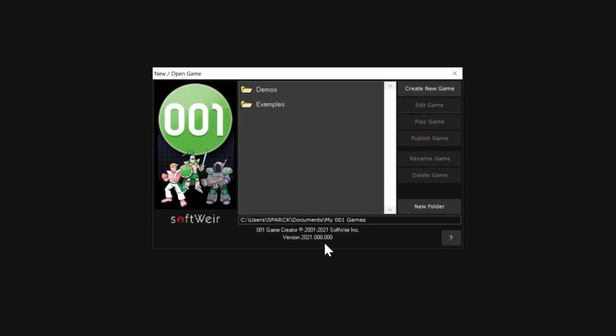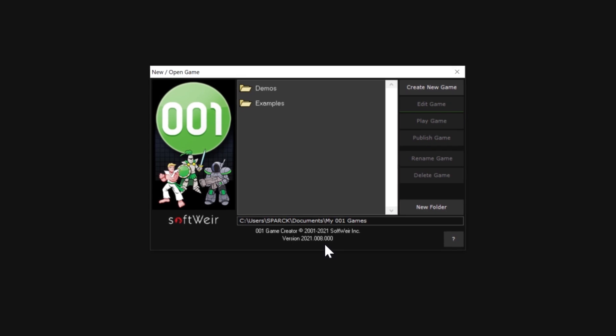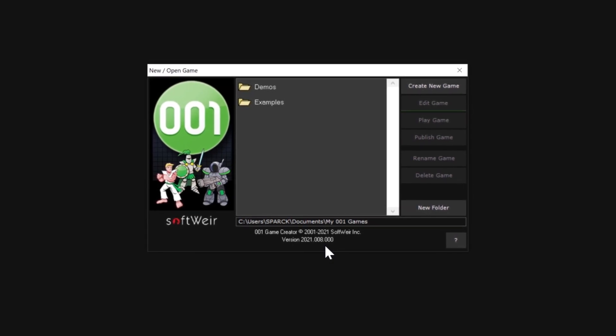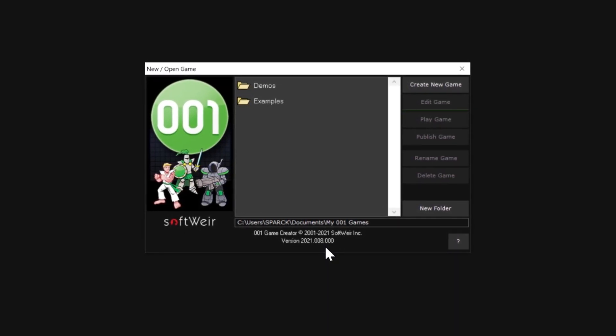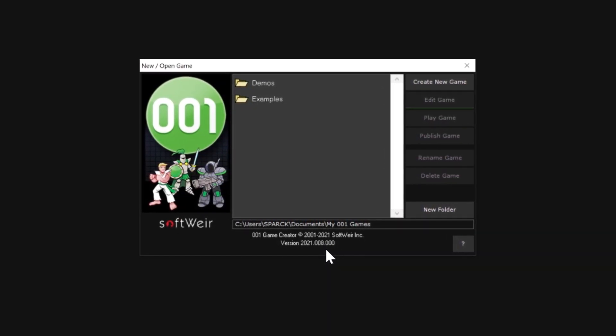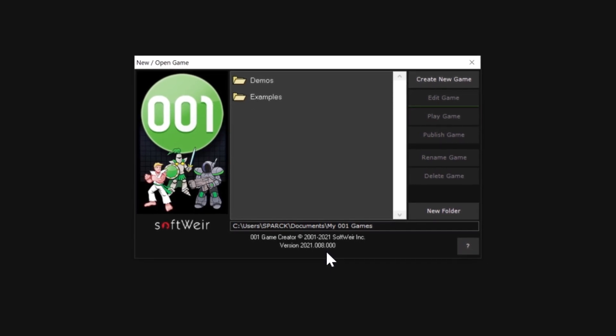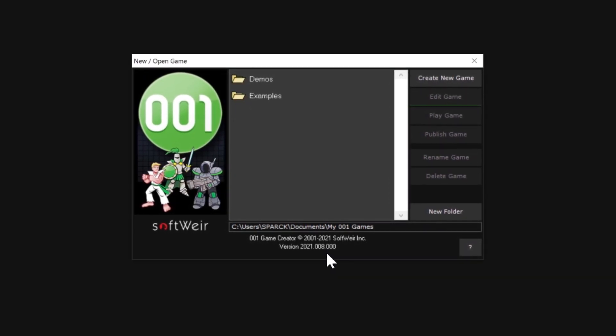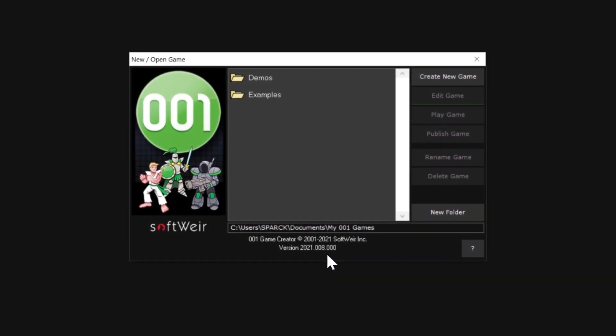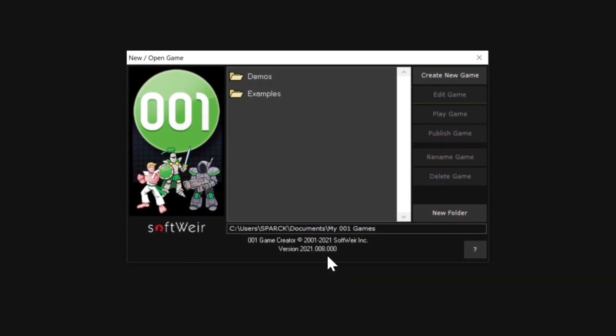Before we get started, don't forget to smack the like button down below and subscribe if you haven't subscribed. Also there is a bell next to the subscribe button. Now done with our cheesy intro, let's have a look at this game engine.